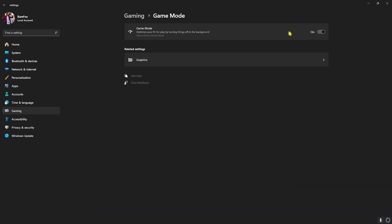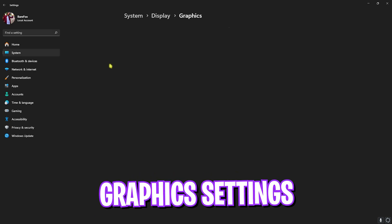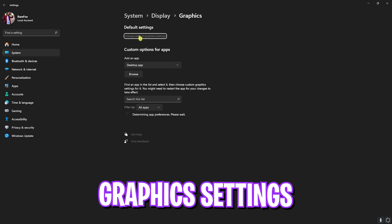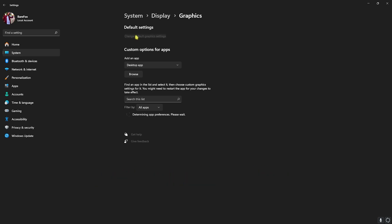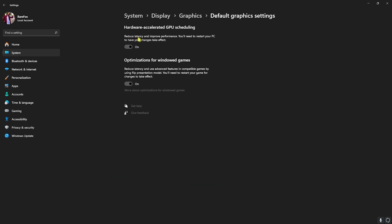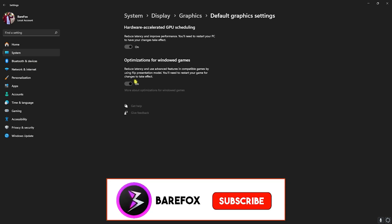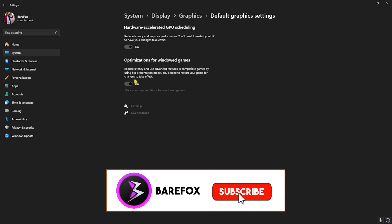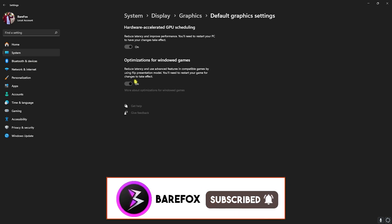Right beneath that you'll find Graphics Settings. Head over to that and then click on Change Default Graphics Settings. Over here, enable both Hardware Accelerated GPU Scheduling as well as Optimizations for Windowed Games, as both of them will help you to use your GPU to render the game as well as reduce your input latency.